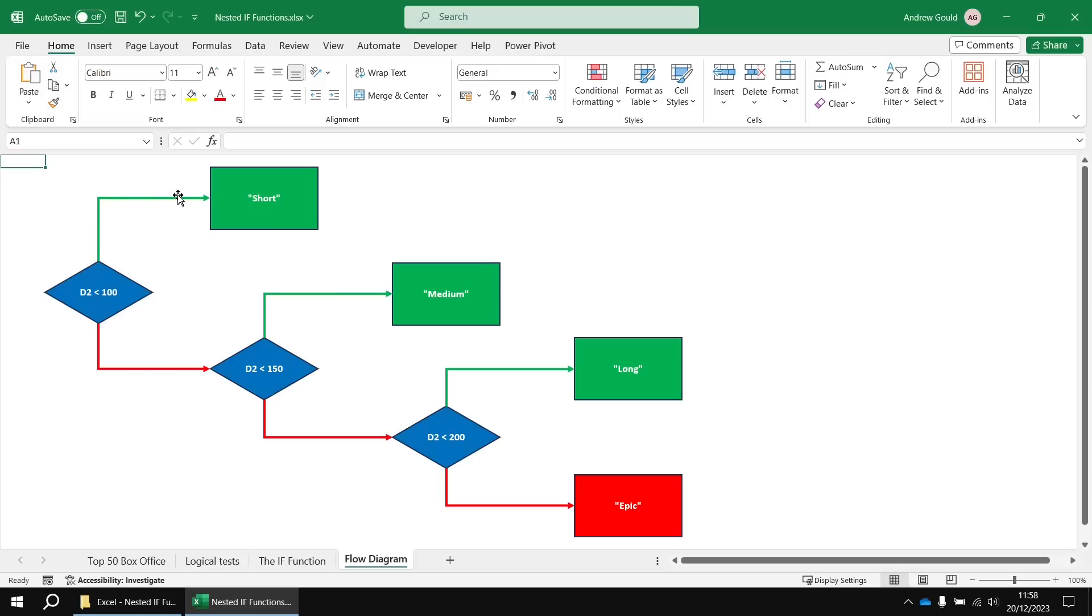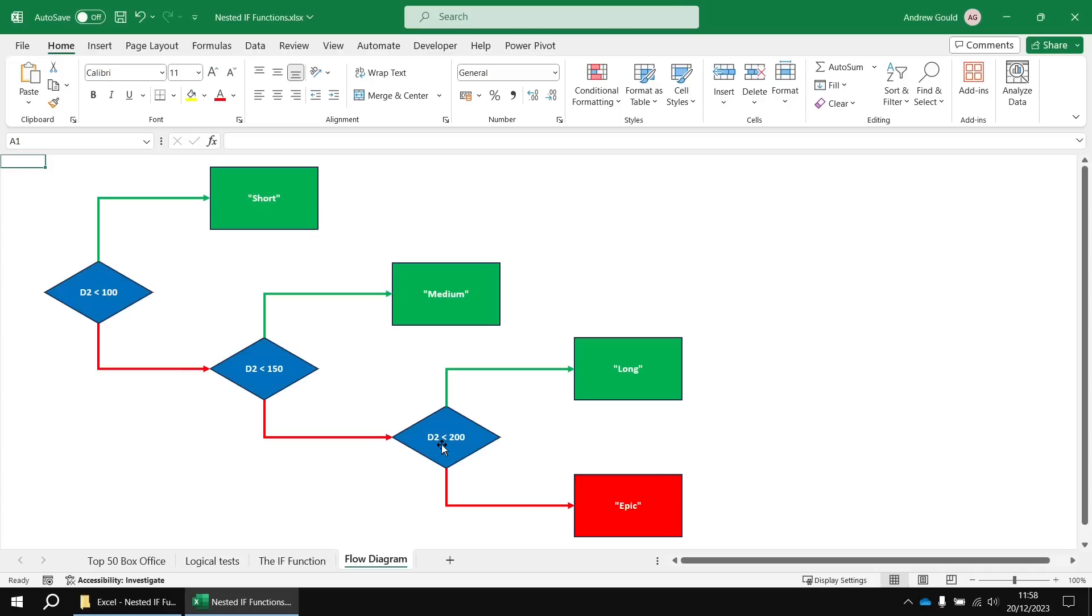So we're going to begin with a question that asks if our film runtime is less than 100. And if that's true, we end up in the short box and the film is described as short. If the film was not less than 100, we move on to the next question and ask that. Is it less than 150? If that one's true, then yeah, it's medium. If it's not, then we move on to the next question and so on.